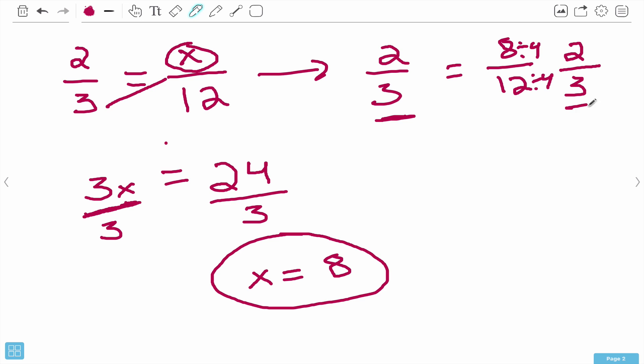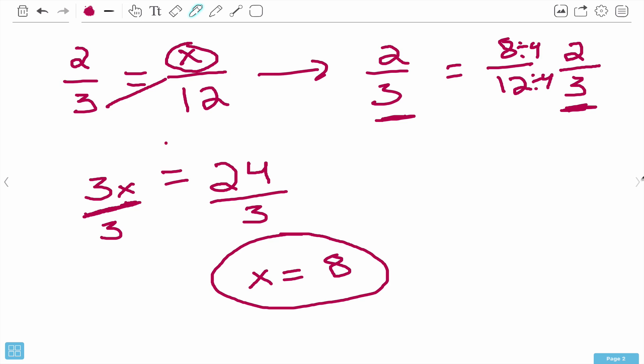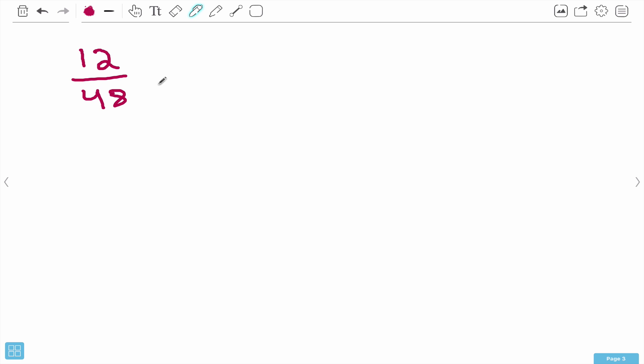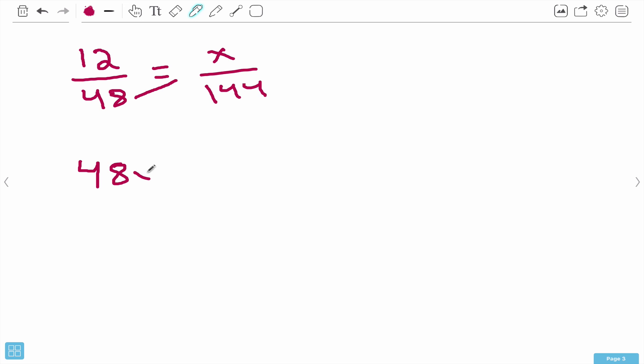Let's try one more before we go on to the next type of problem. This one has bigger numbers but the exact same idea. Number 3 says 12 over 48 equals x over 144. Don't get worried about the bigger numbers - it's the exact same principle and steps as the last two. Starting here: 48 times x gives us 48x, so 48x equals 12 times 144. We can work that out over here: 144 times 12.